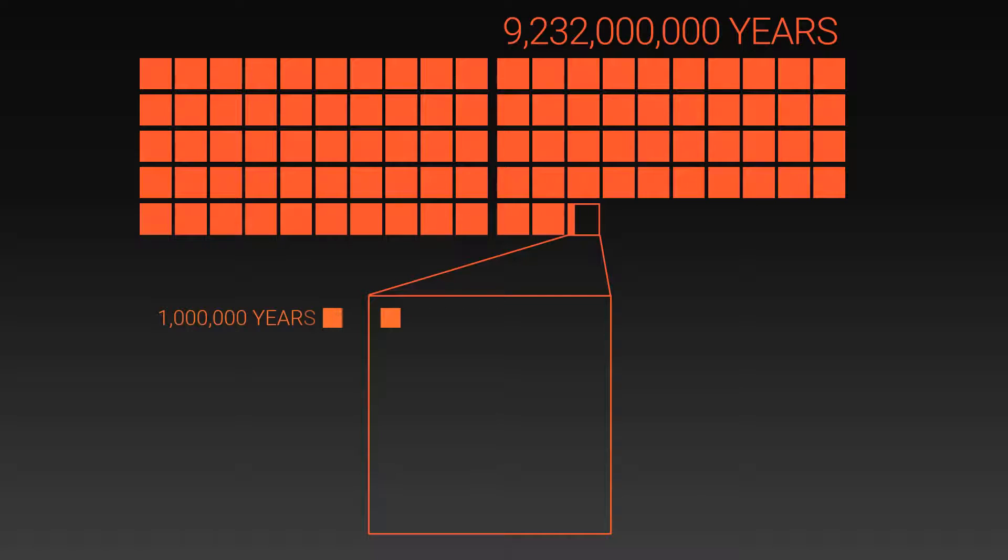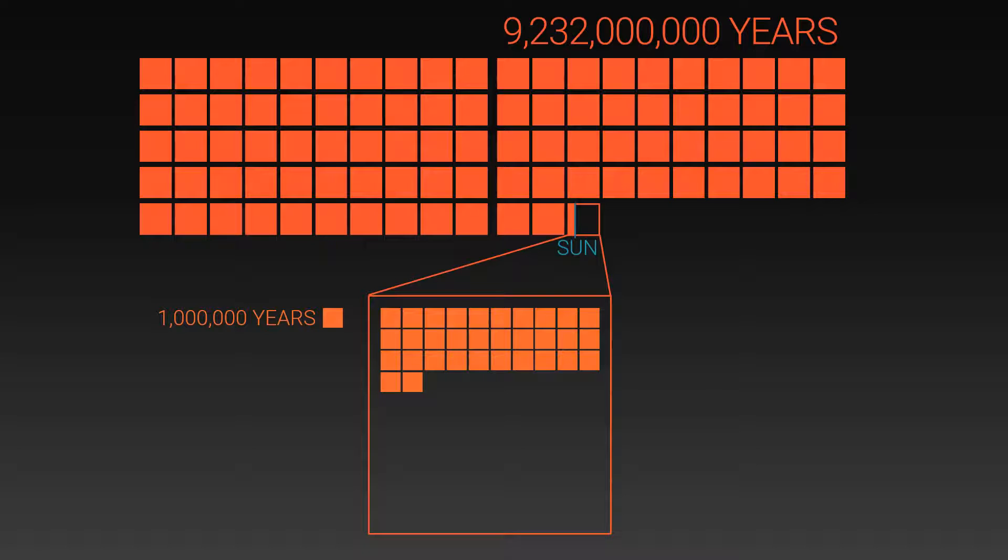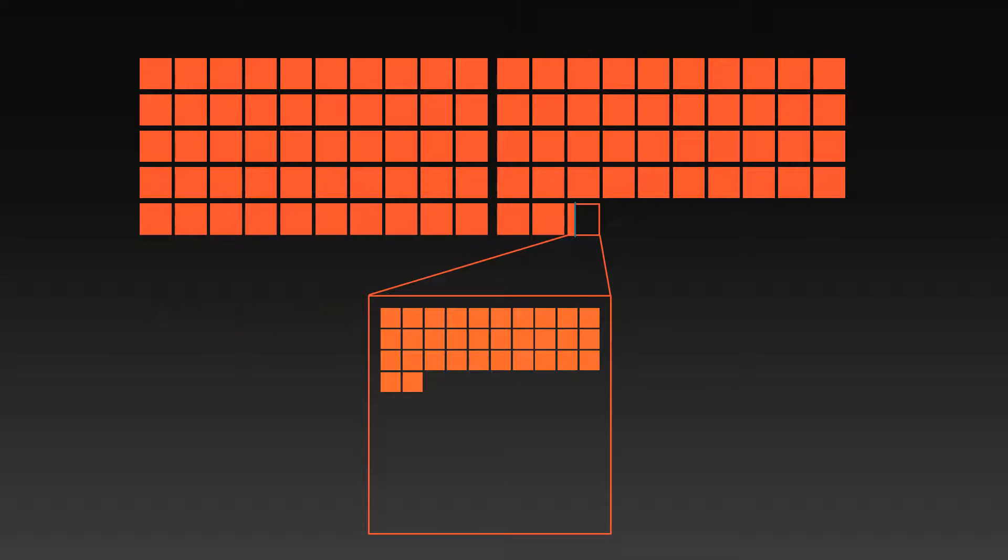In order to see a little bit of detail, we're going to have to zoom in just a little bit. Remember, each one of these boxes represents 1 million years. So now we can see clearly the point at which the Sun formed, around 9,232,000,000 years after the Big Bang.